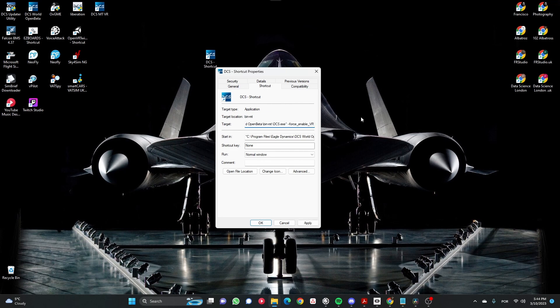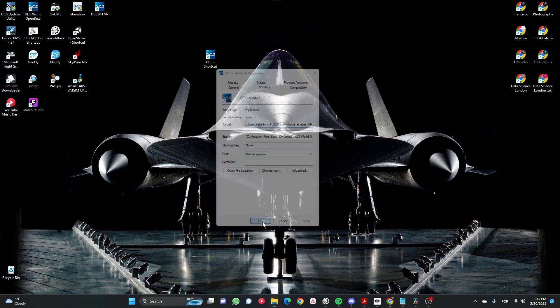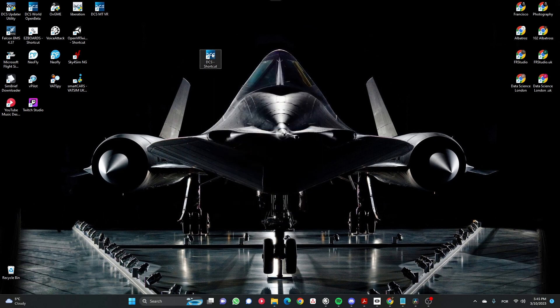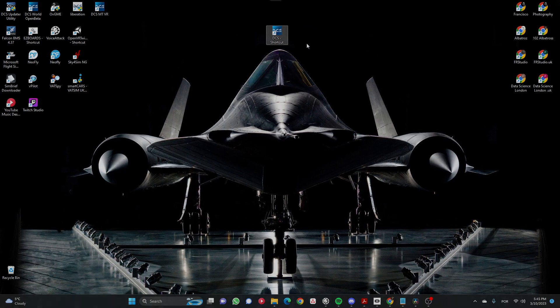You paste that string with a space: --force_enable_VR. That's it. Now you can launch your DCS multi-threading version using VR. Hope it helps, see you next time, bye-bye.